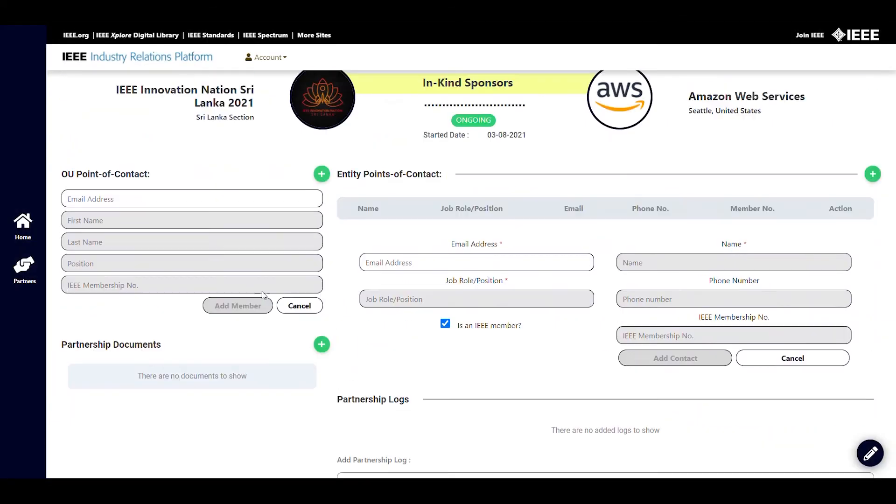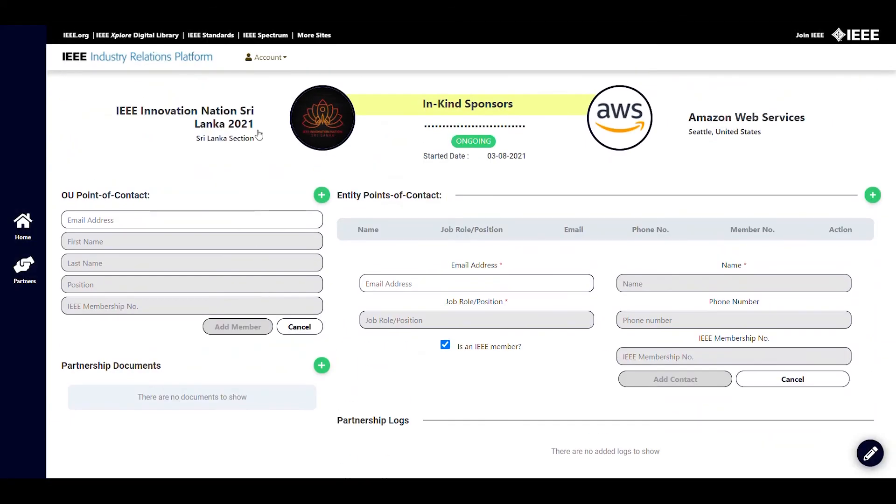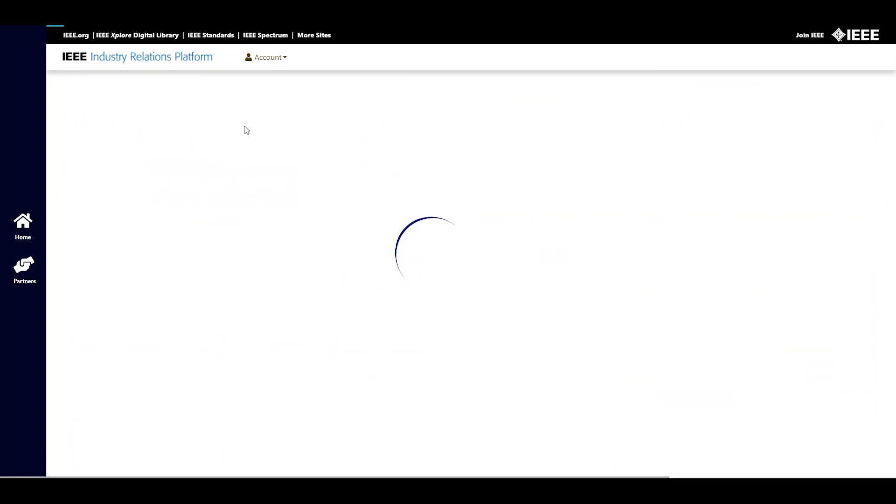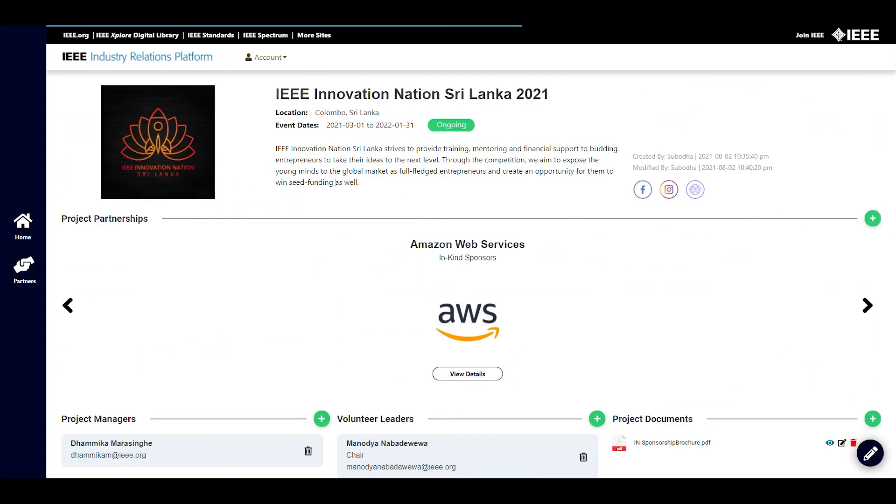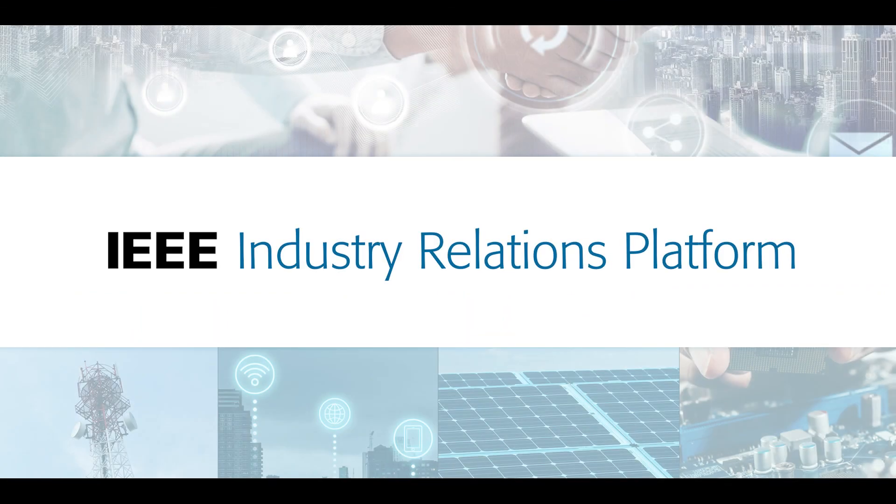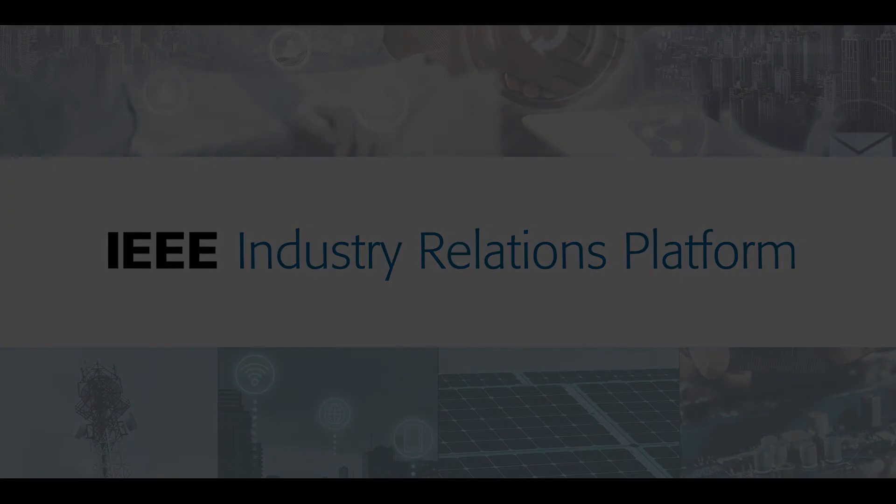Once the partnership is created, it will appear in the project view. You can edit this information at any point. Follow the same process to create more partnerships when required.